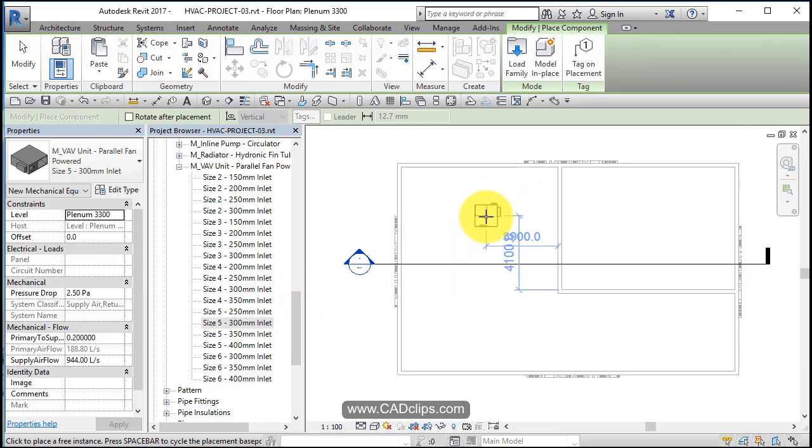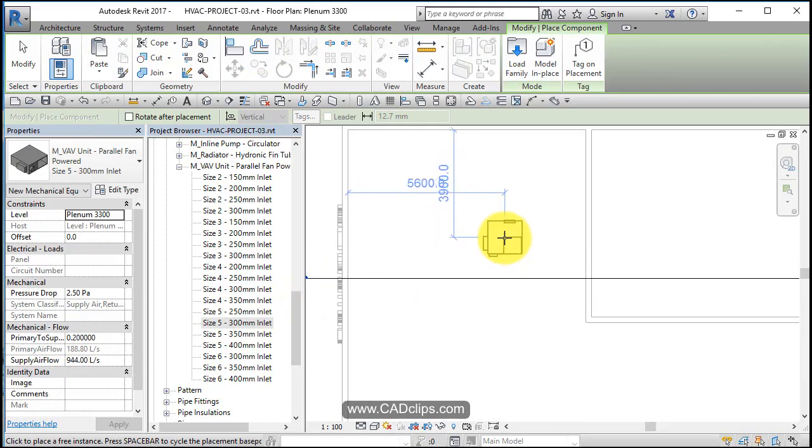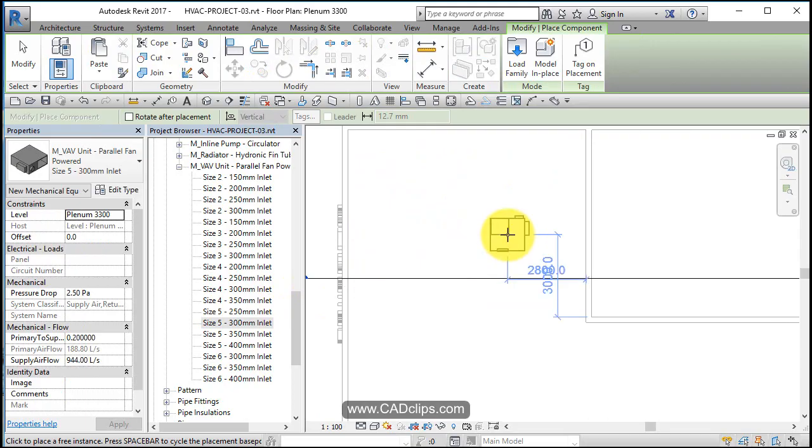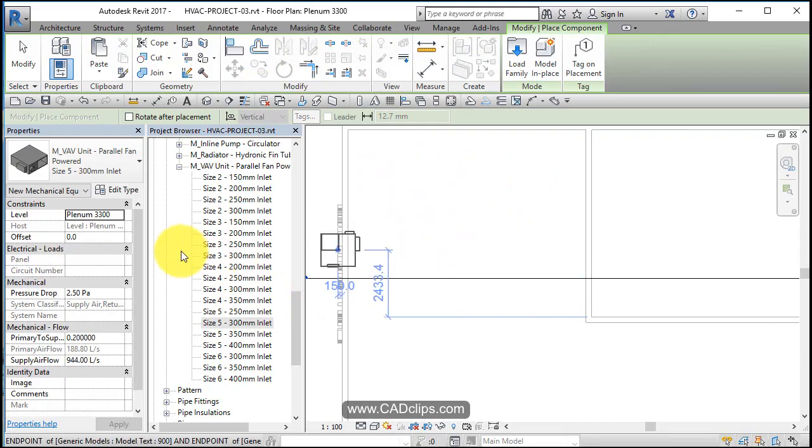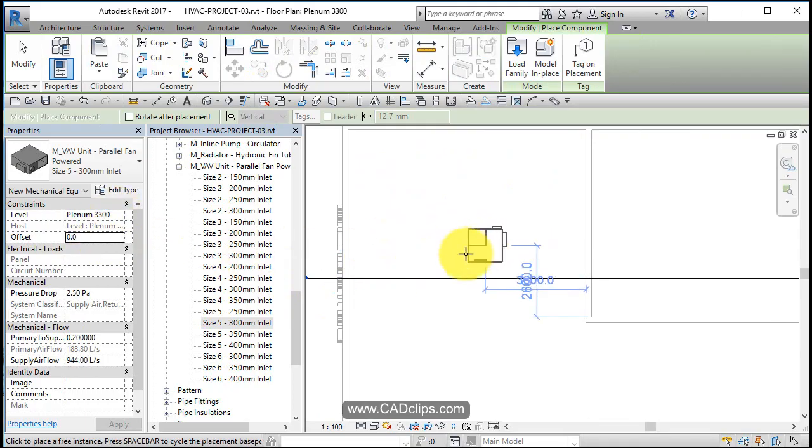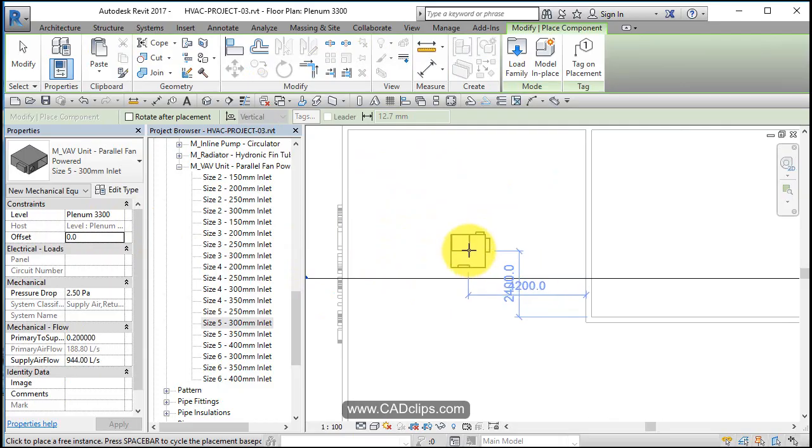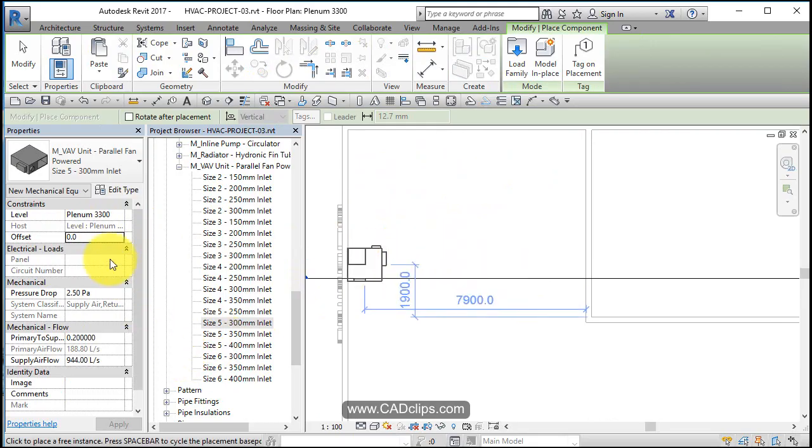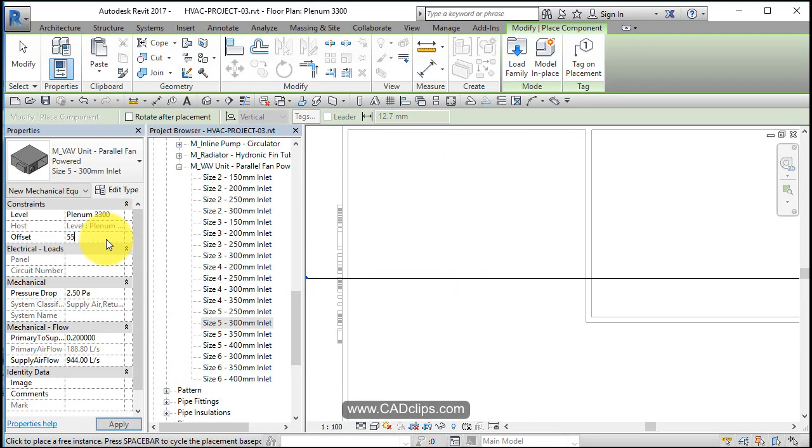Now as I place it I can use my space bar to rotate it around. I'm in my plenum level which is nice and safe at 3,300 and above that because I don't want it right at the plenum I want it up into it. I think about I wanted about 550 up.